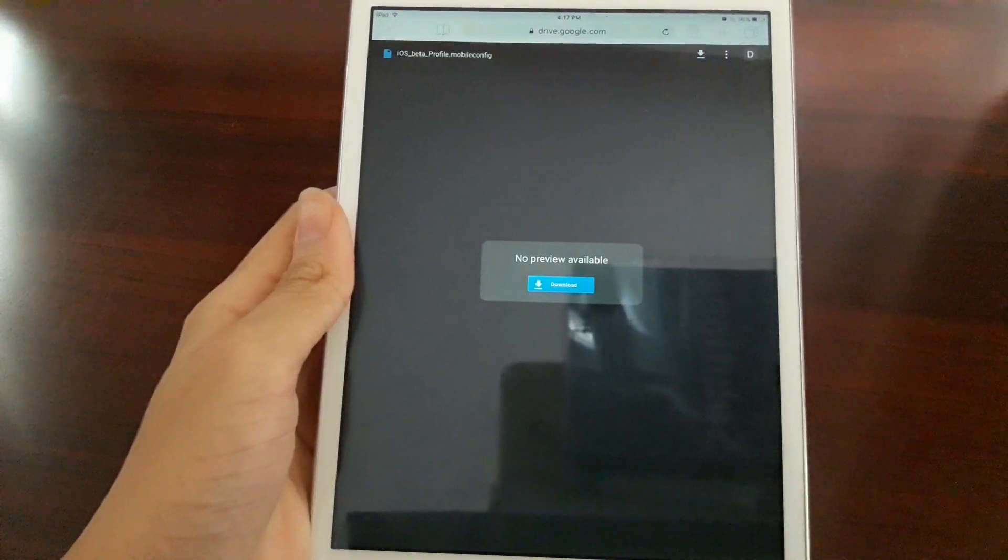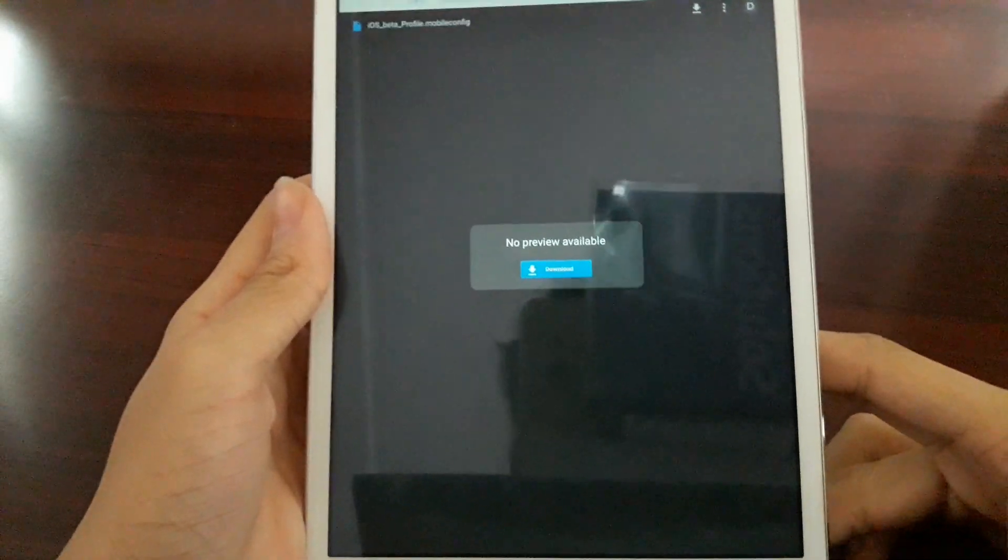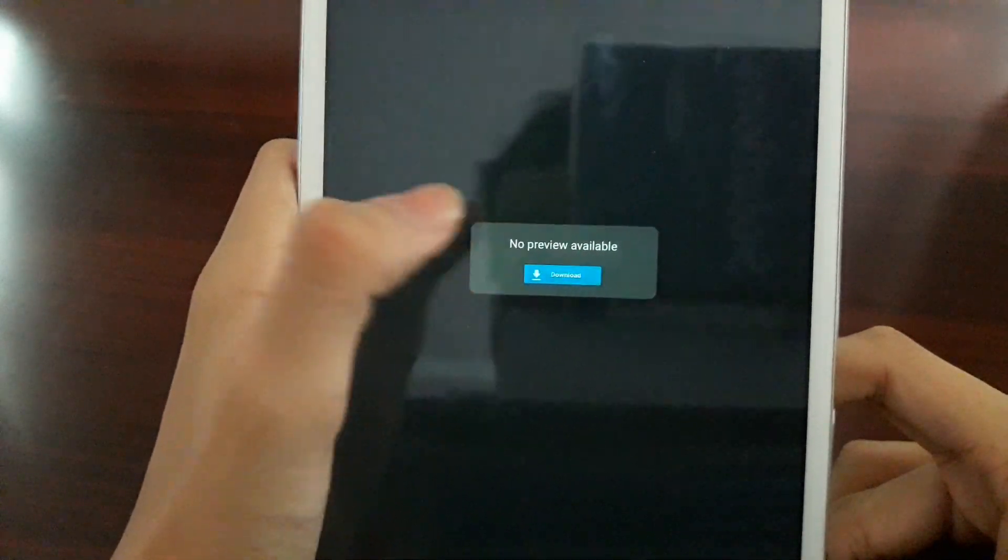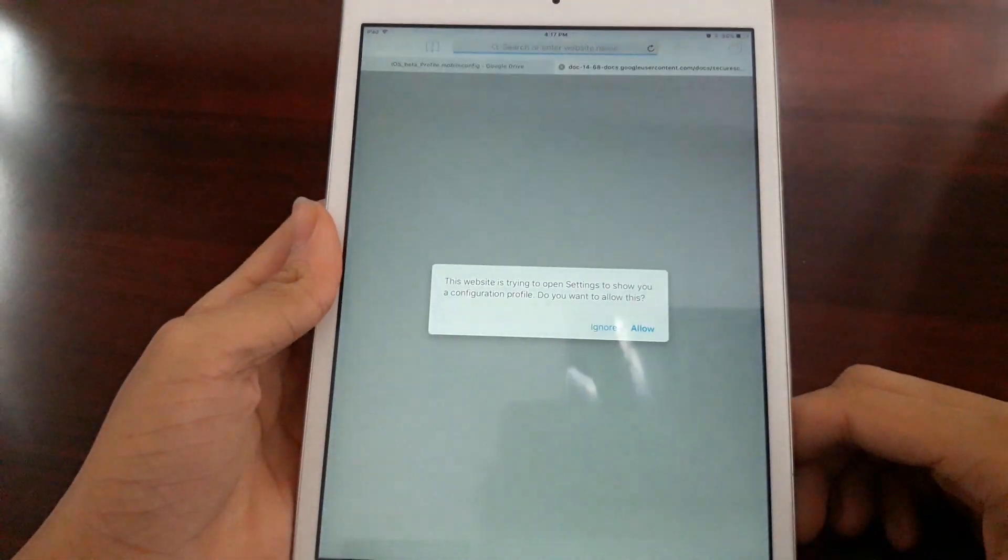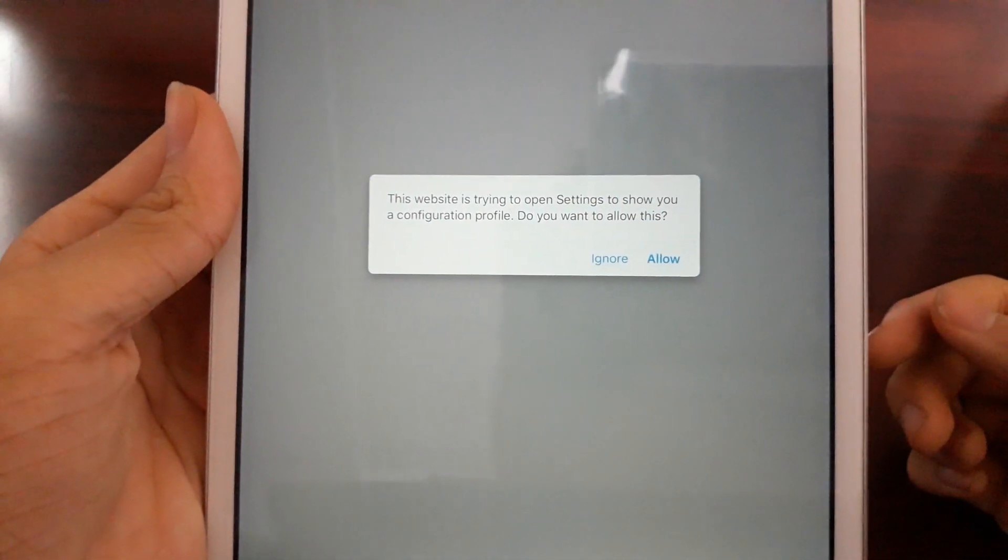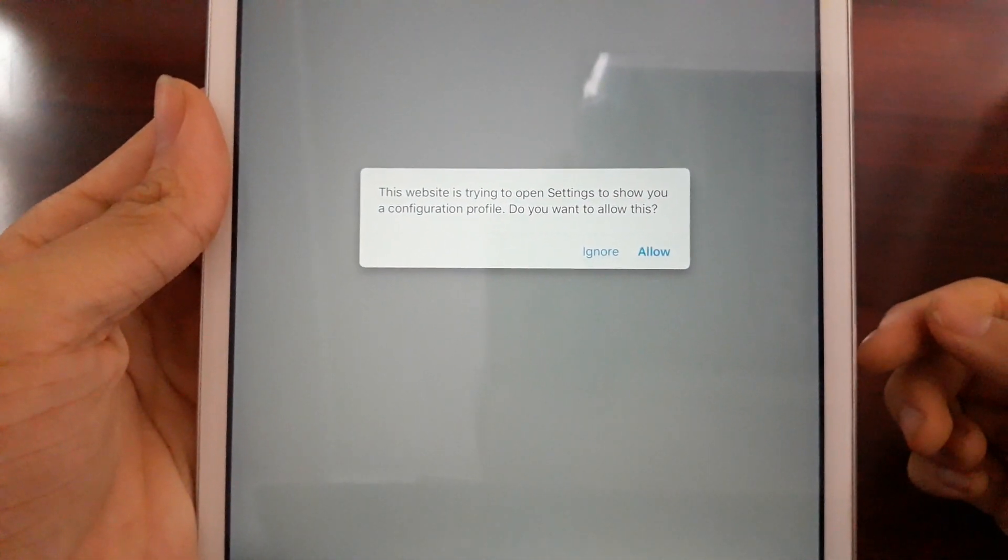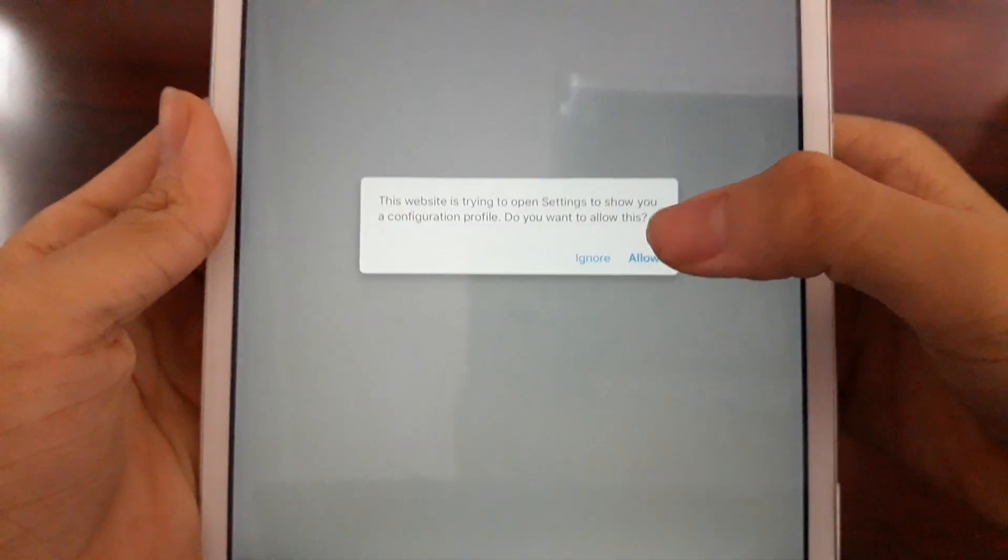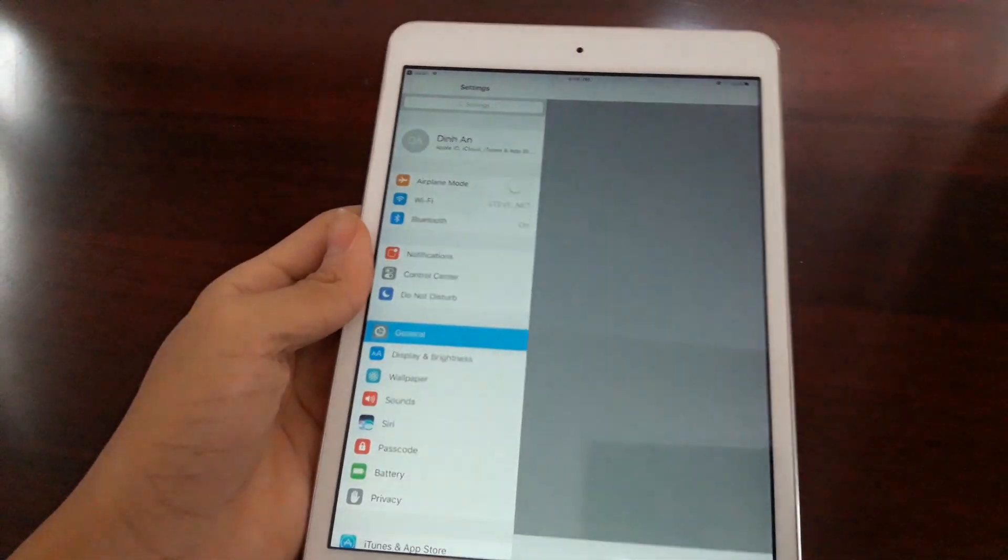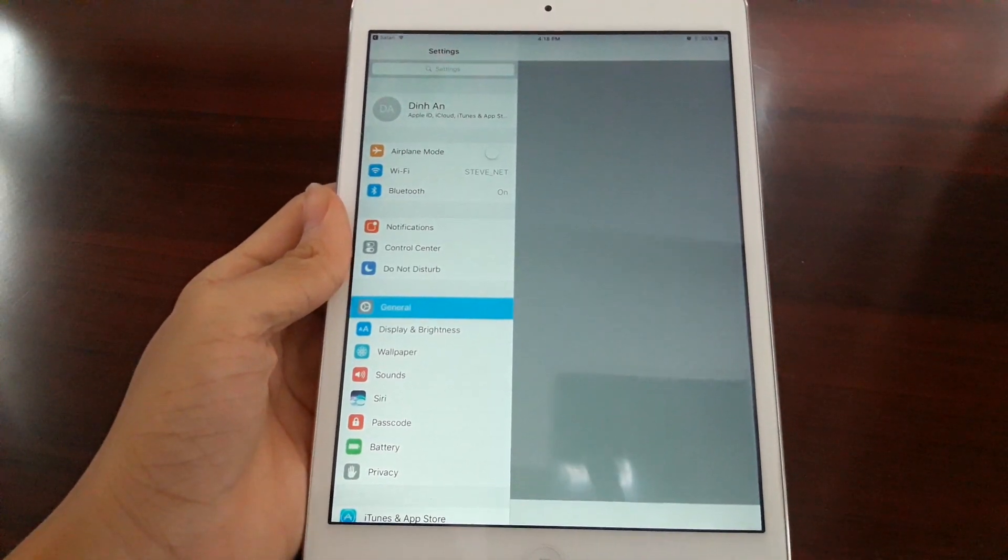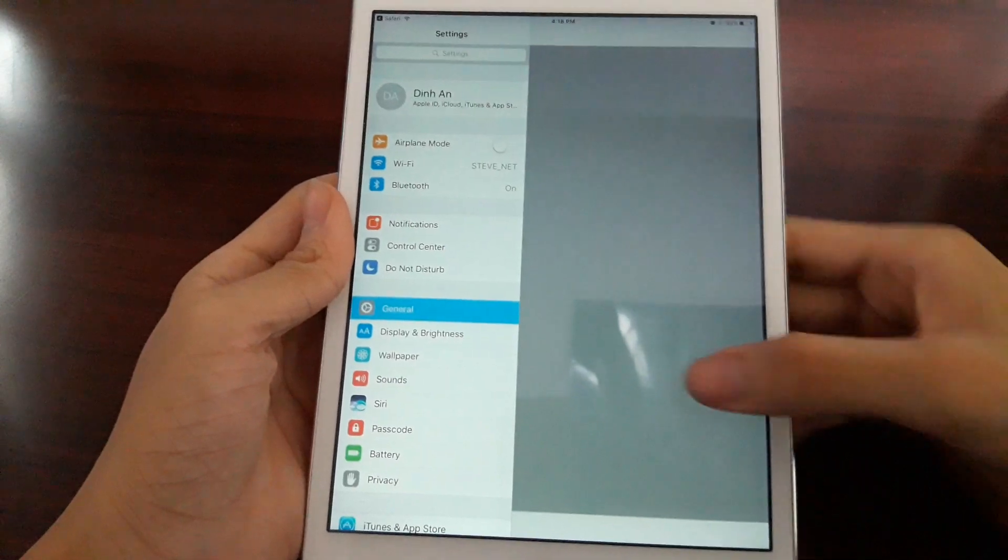You can get this page opened up in the Google Drive app or in Safari if you want. Click on this download button. It will say that this website is trying to open settings to show you a configuration profile, and you need to allow this. Tap on allow and it will go directly to the settings page.